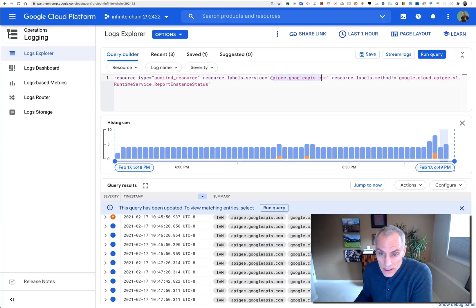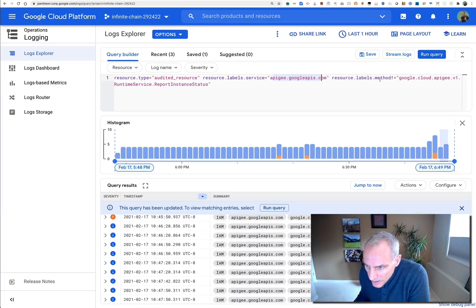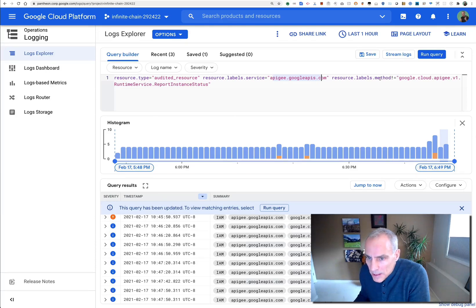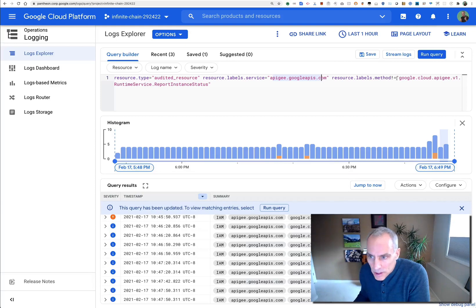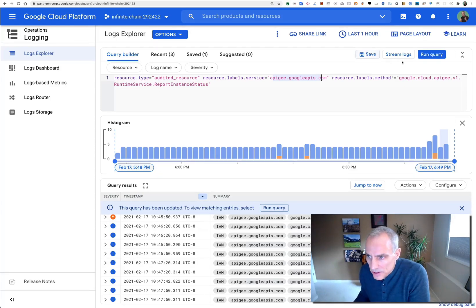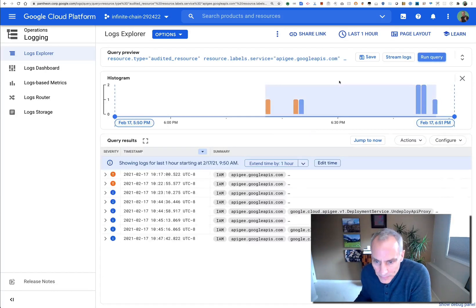And then finally, the method label—I want to exclude that report instance status which I see every 30 seconds. So let's run that and see what we get.